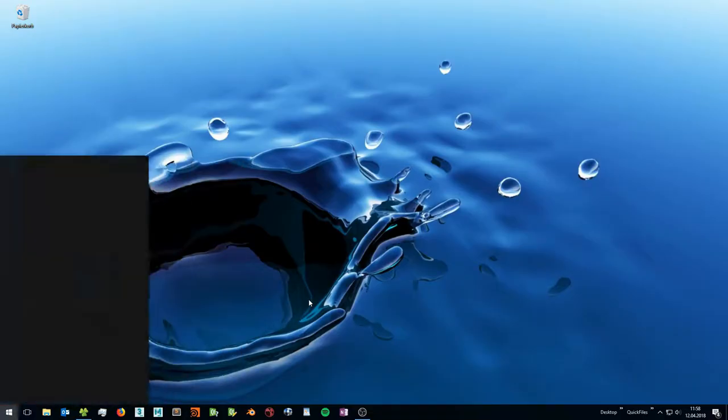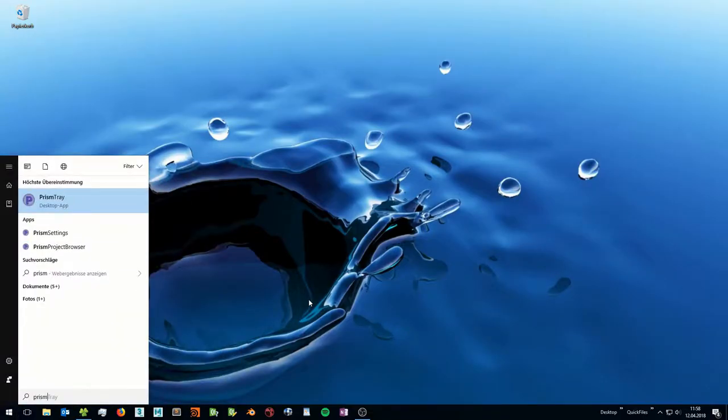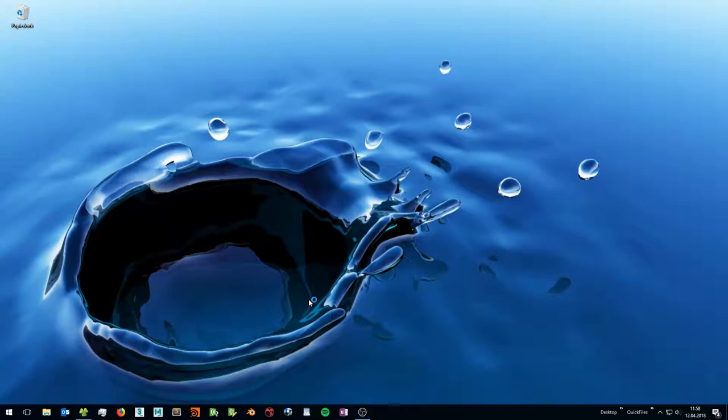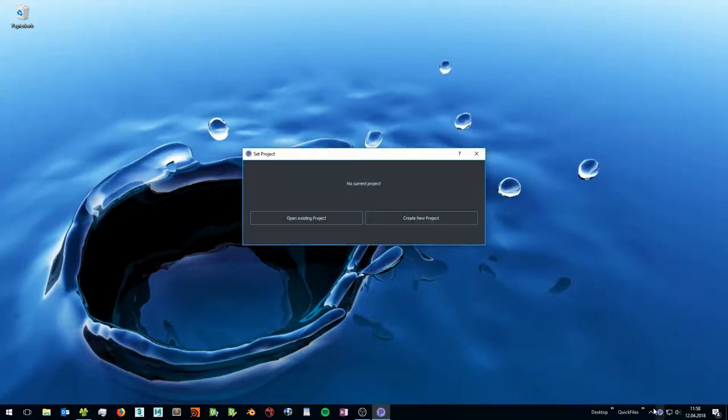When you have installed PRISM you can type PRISM Tray in the Windows search to open the Tray icon. Click on the icon to create your first project.